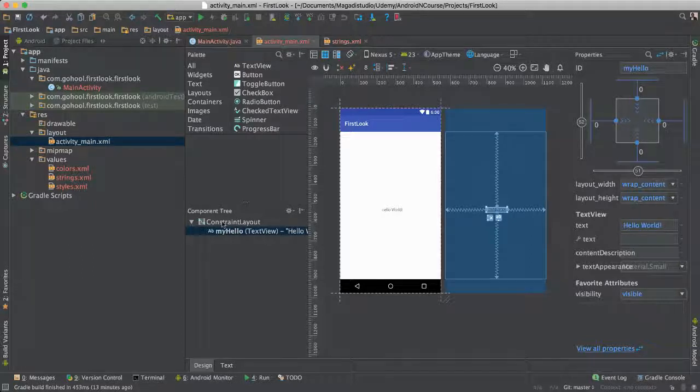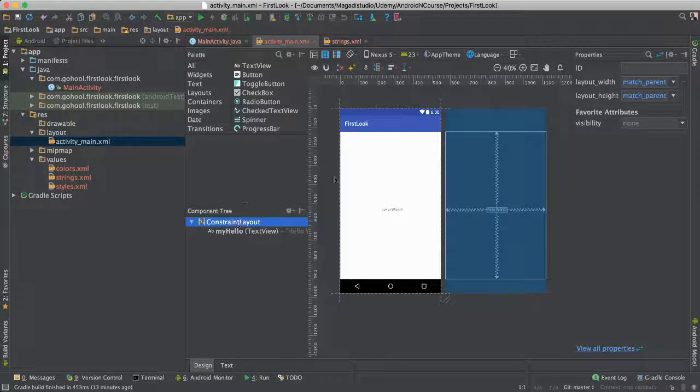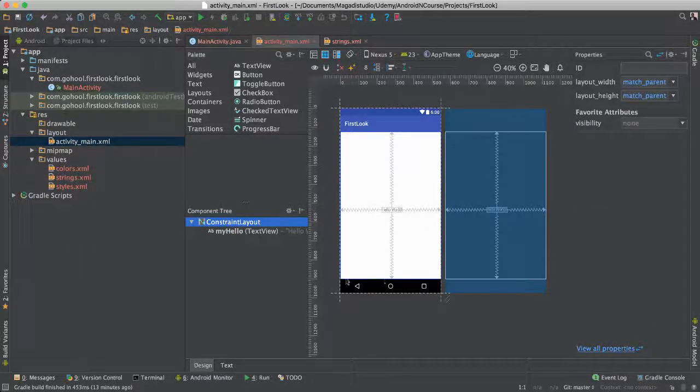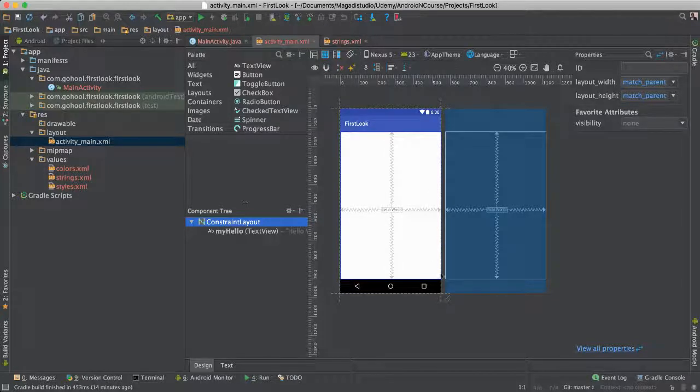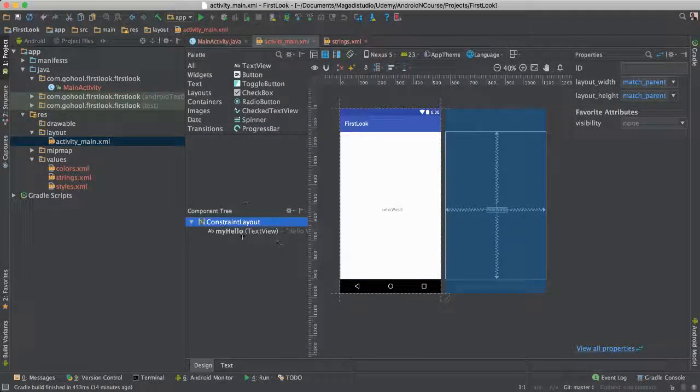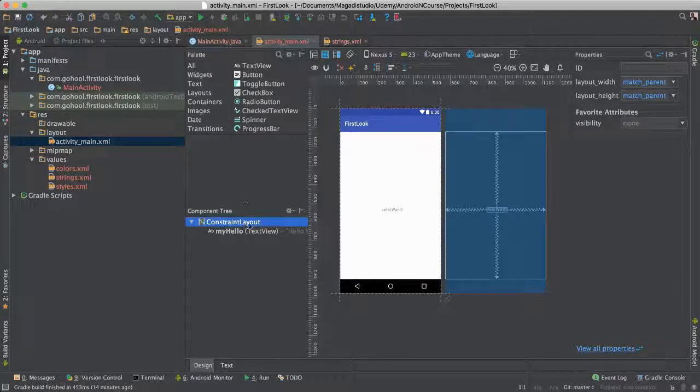That means if you click here, that means this whole screen here that we are able to see once we're on the app is now a constraint layout, which means, again, that we will be able to position things accordingly.